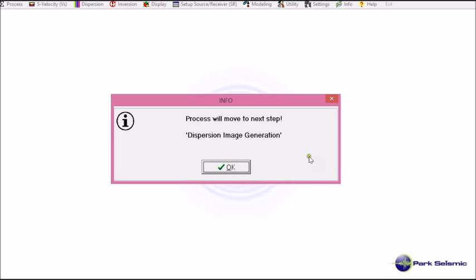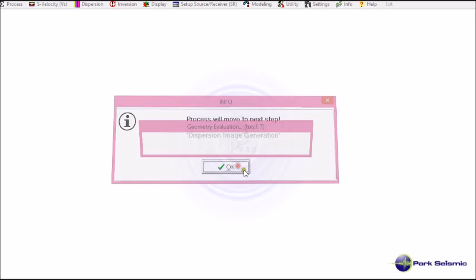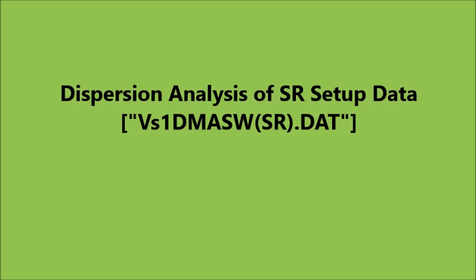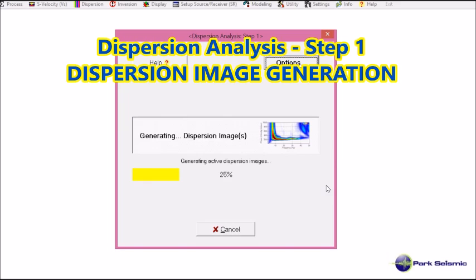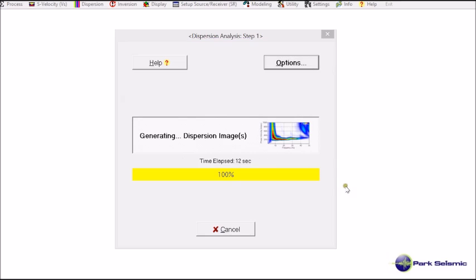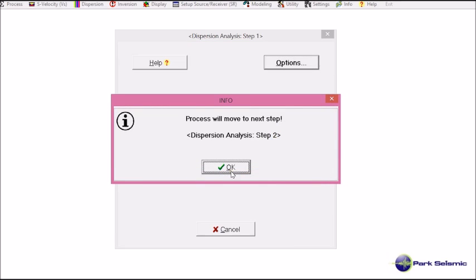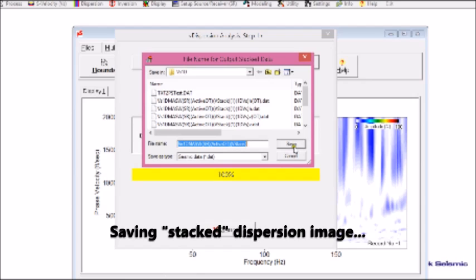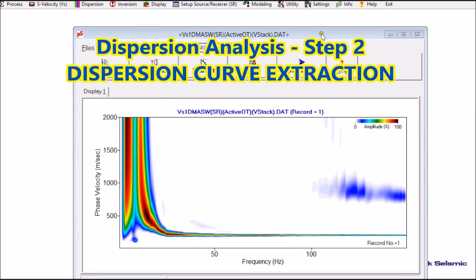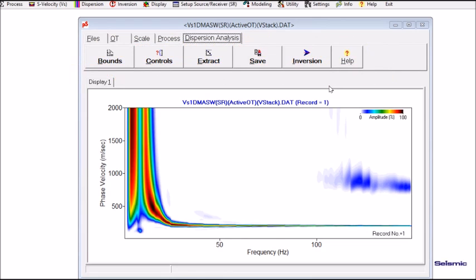The program informs me the process will move to the next step: dispersion image generation. I click OK, then click Run Image Generation. It generates the dispersion images and finishes. It then moves to the second step of dispersion analysis — extraction of dispersion curves from the generated dispersion images. The program tells me the input file has dispersion images for the same surface location and asks if I want to stack them. I click Yes, and it shows the stacked dispersion image from which I can extract the dispersion curve.